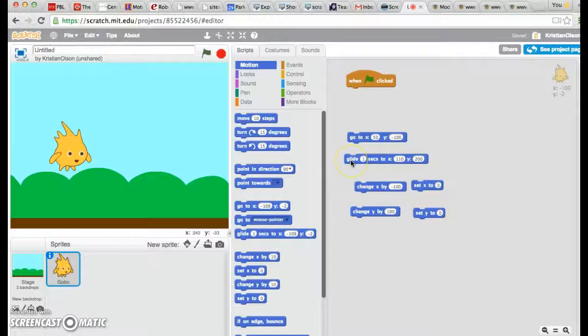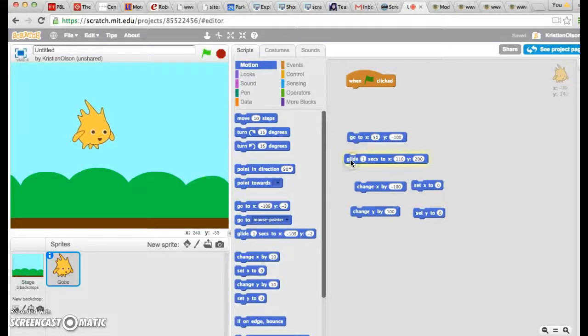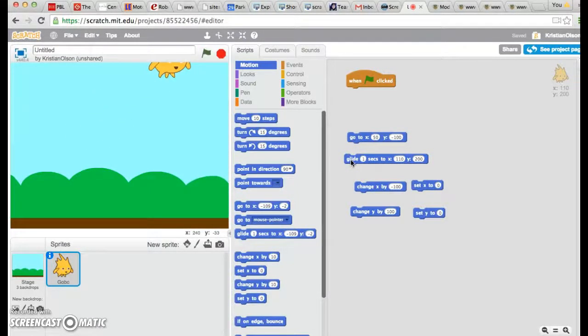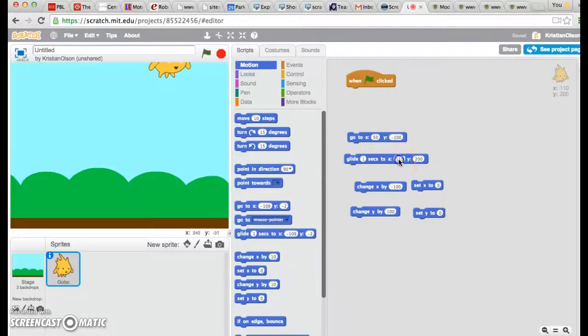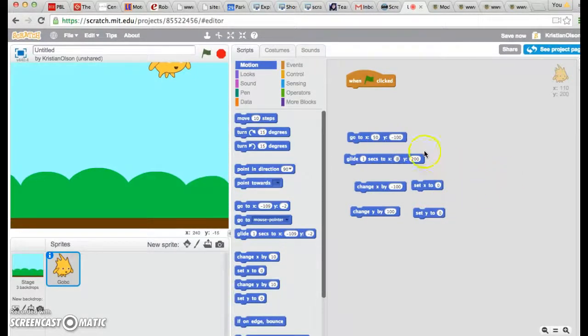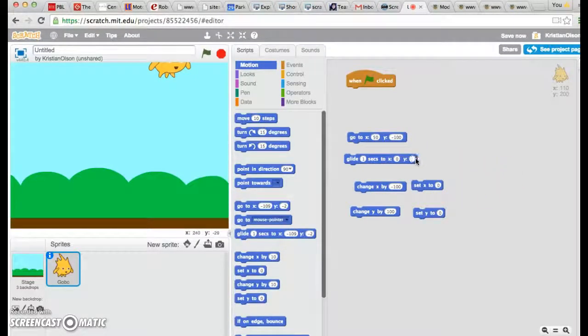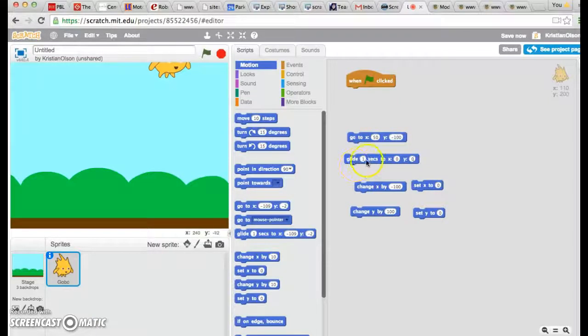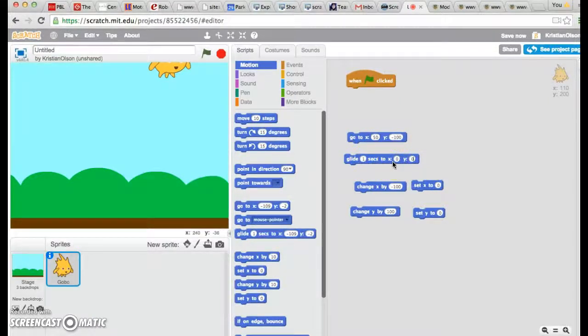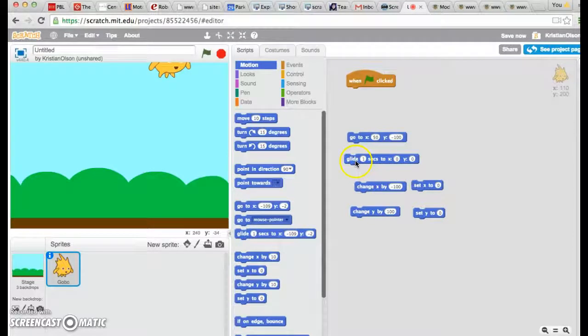I'm going to go ahead and click, and he still moves from place to place. Let's go ahead and return him back to center by having him glide one second to where X is 0 and Y is 0.